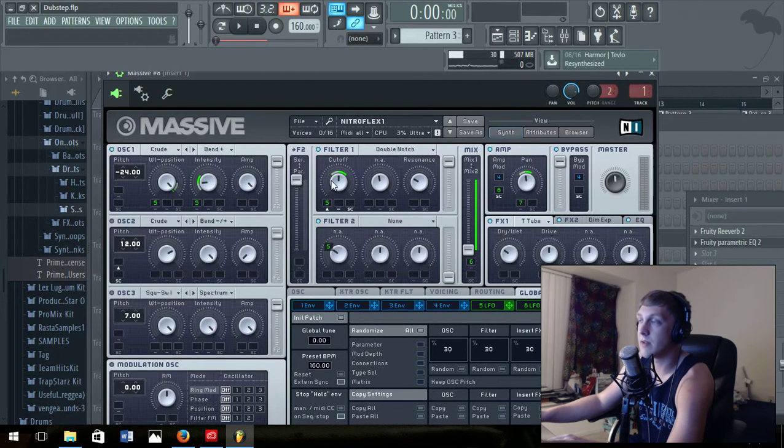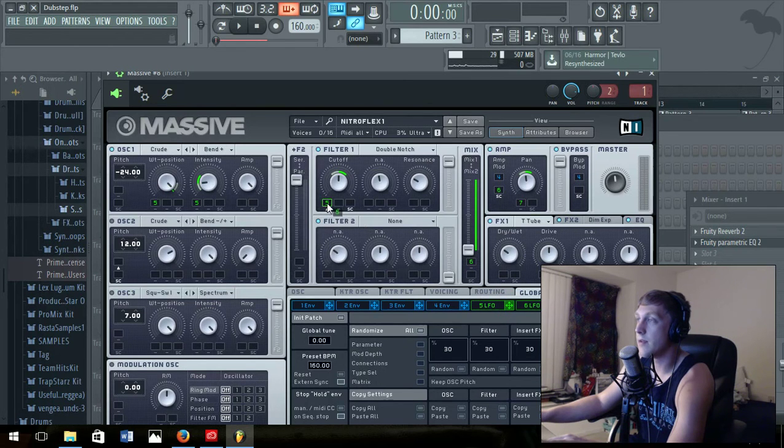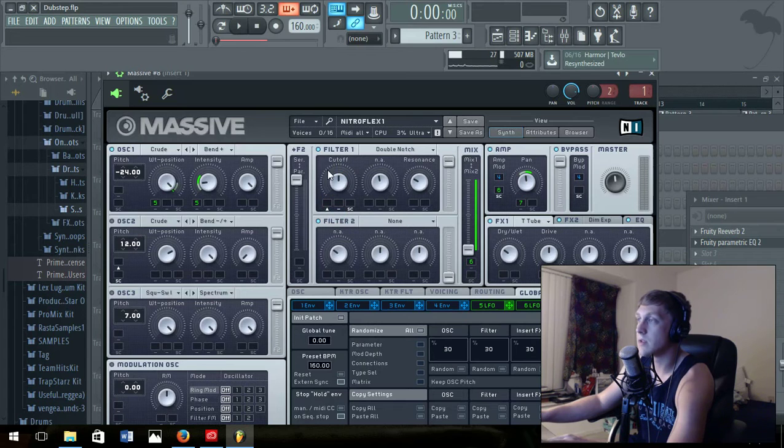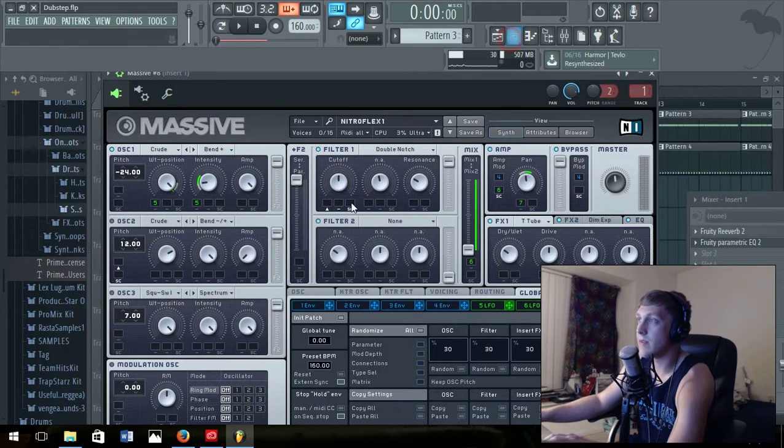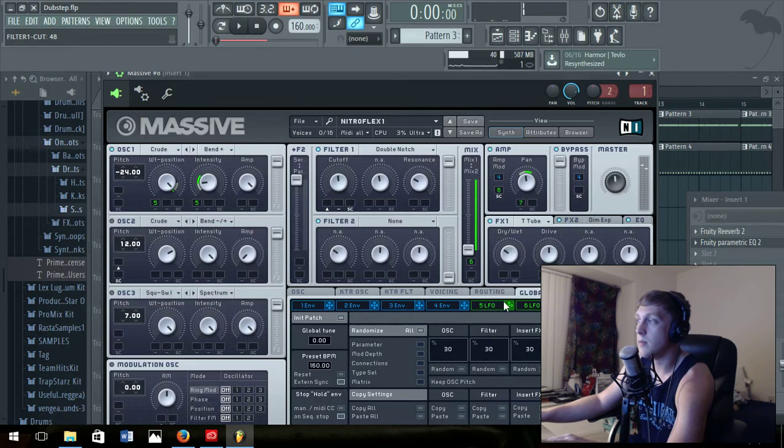To do that, all you do is click LFO 5. I'll turn it off, I'll show you so that doesn't have it now. But if you put that on there...